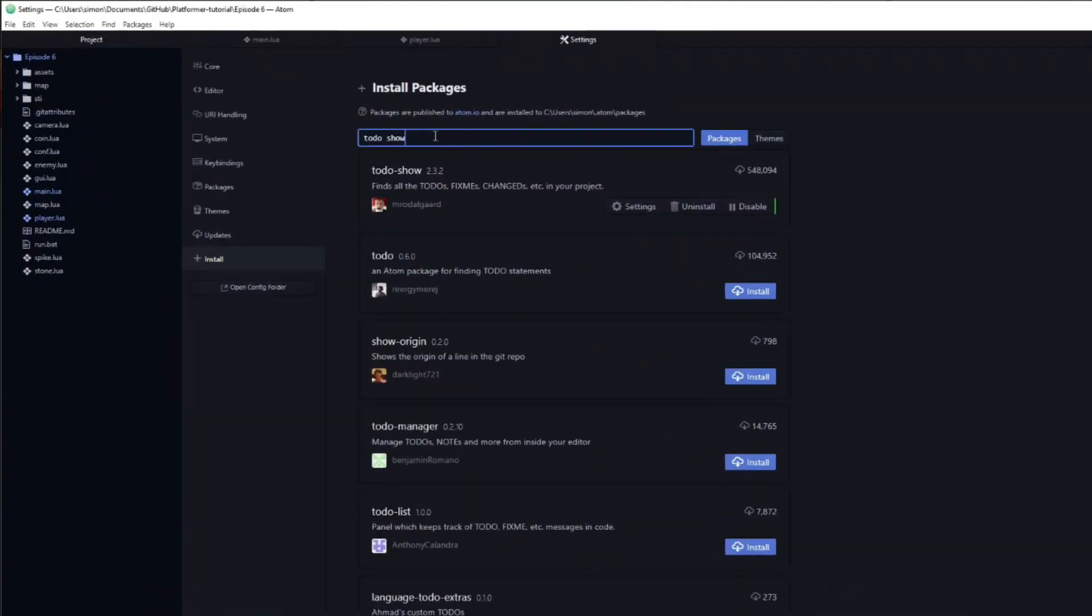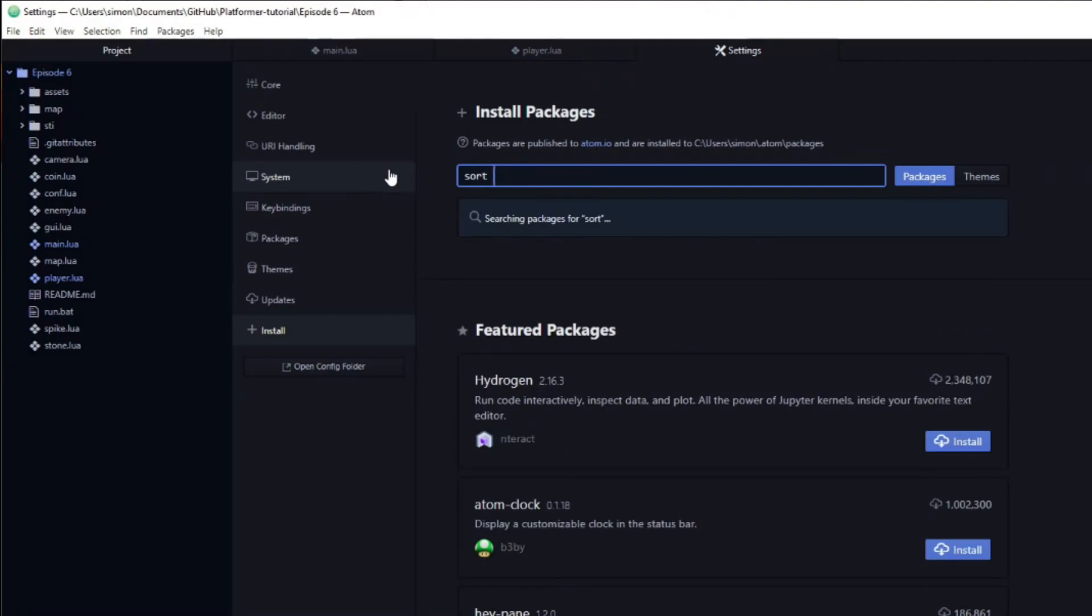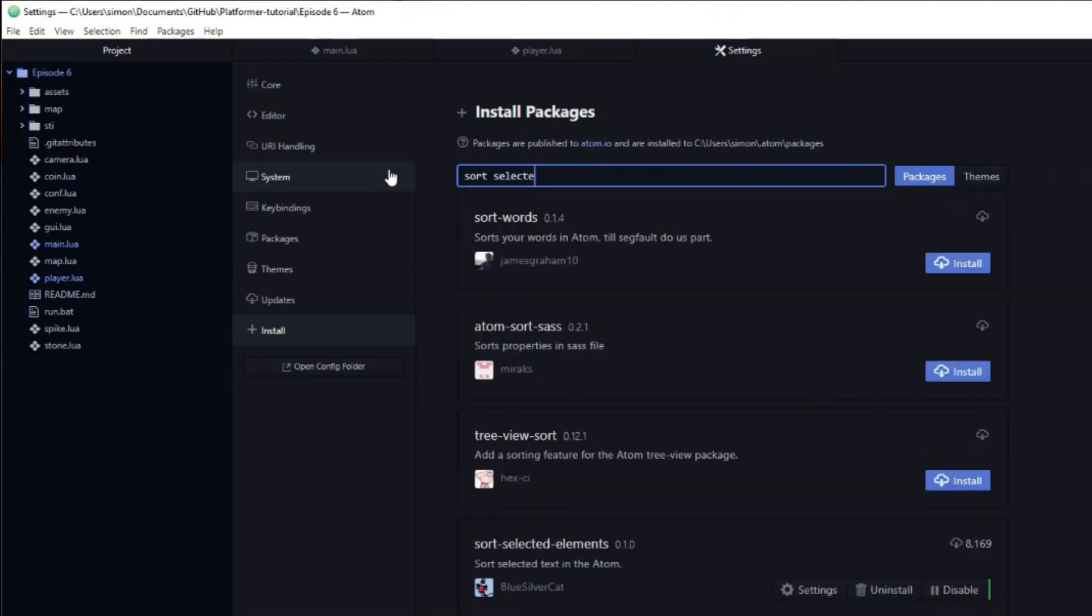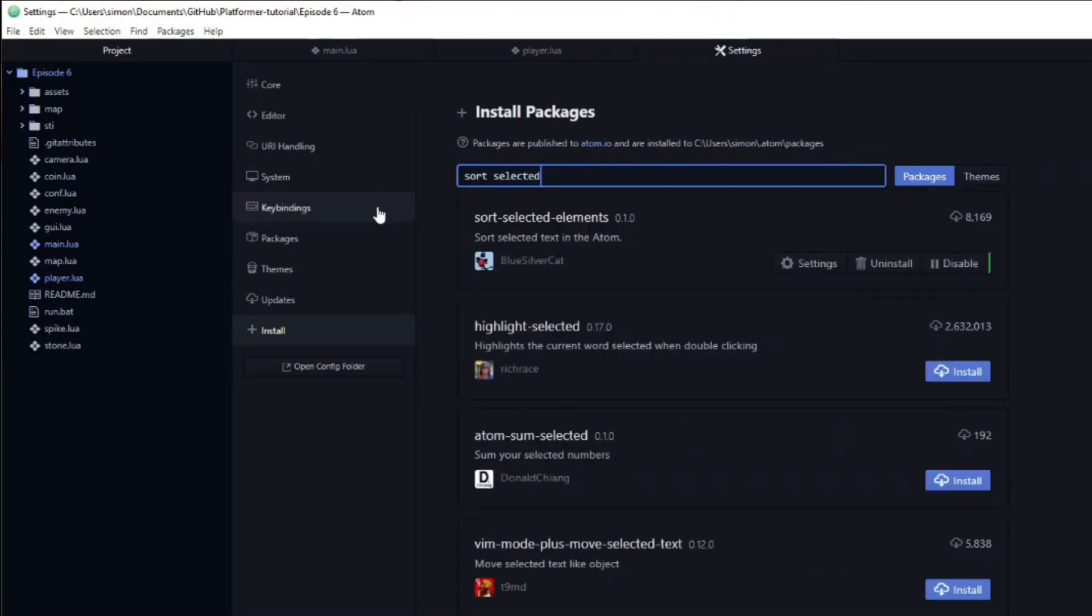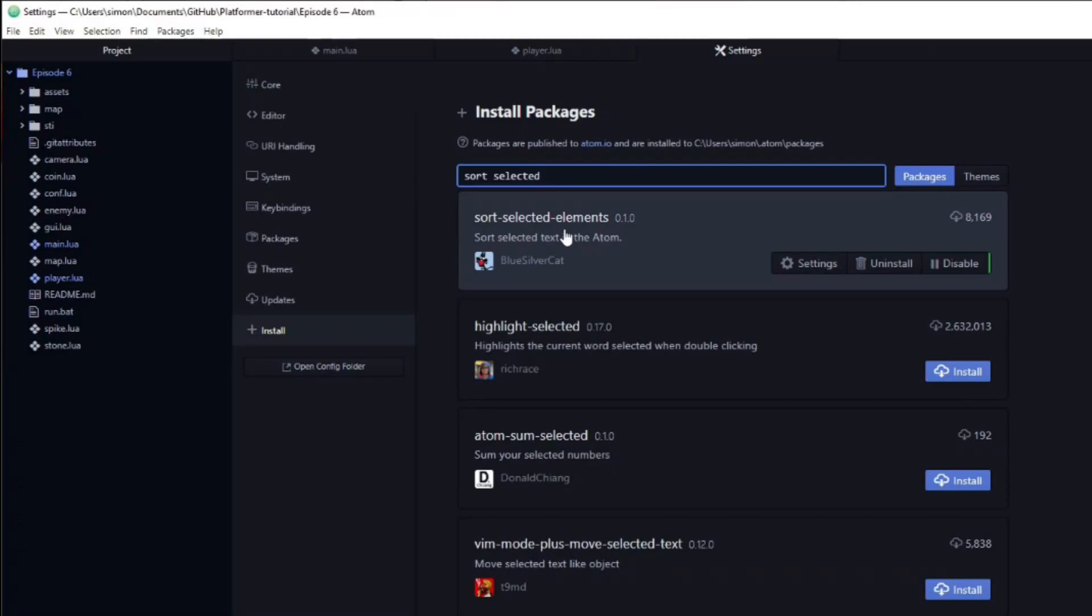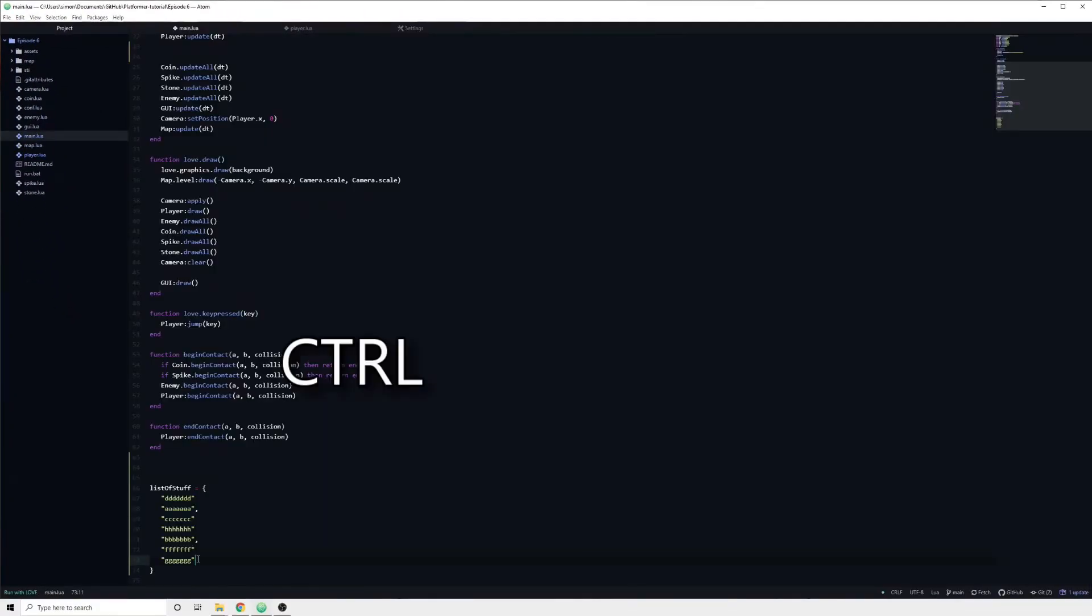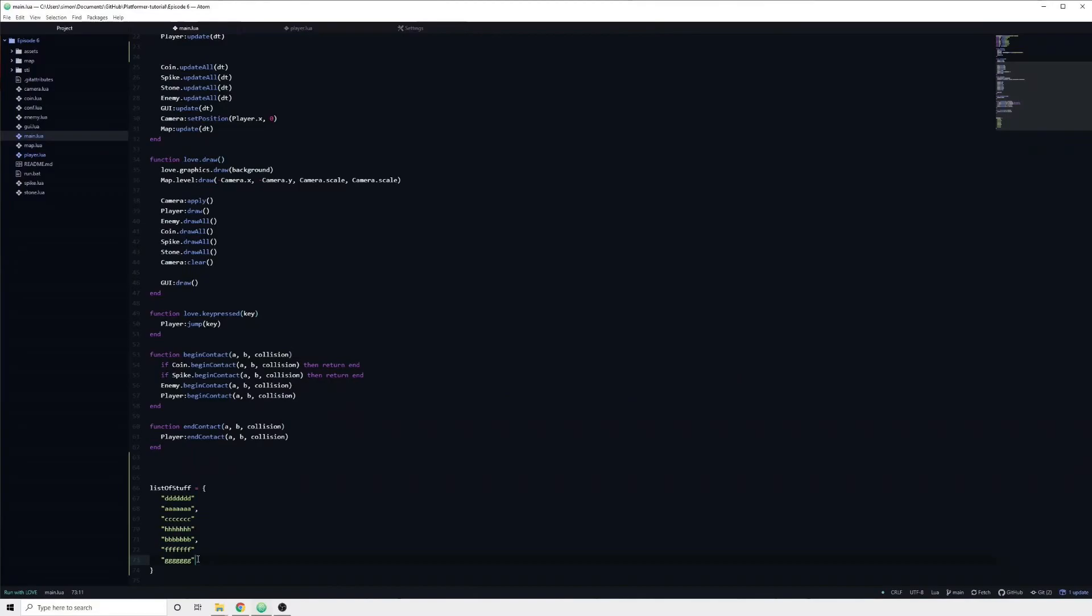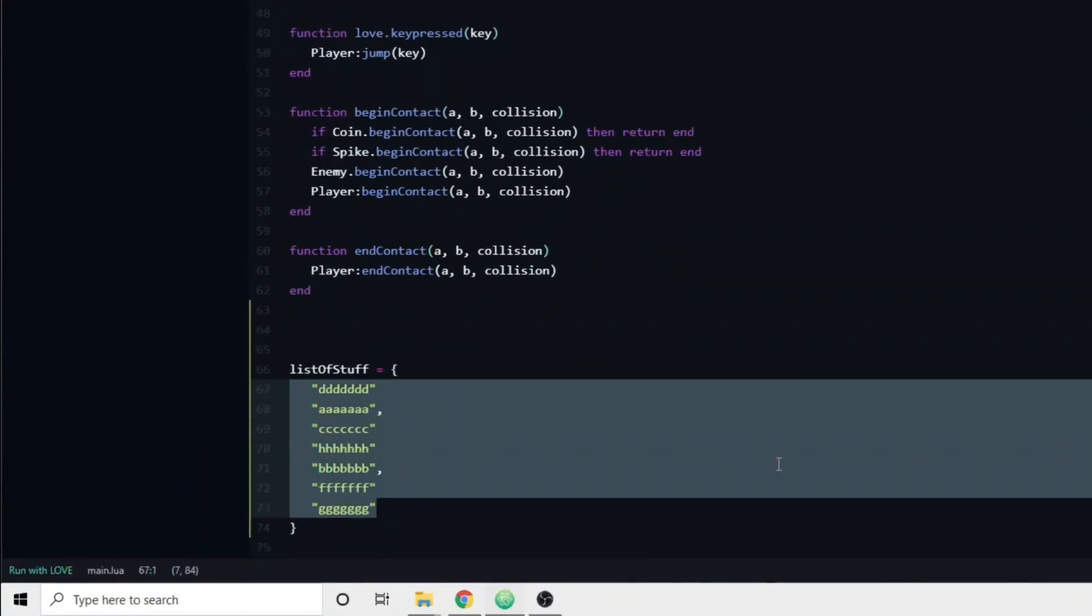The last package which we will look at in this video is called SortSelectedElements. It's really rather simple. If you select some code, you can alphabetically sort it by pressing Ctrl-Shift-S. Let's say you have a table of strings which you want to display in alphabetical order.